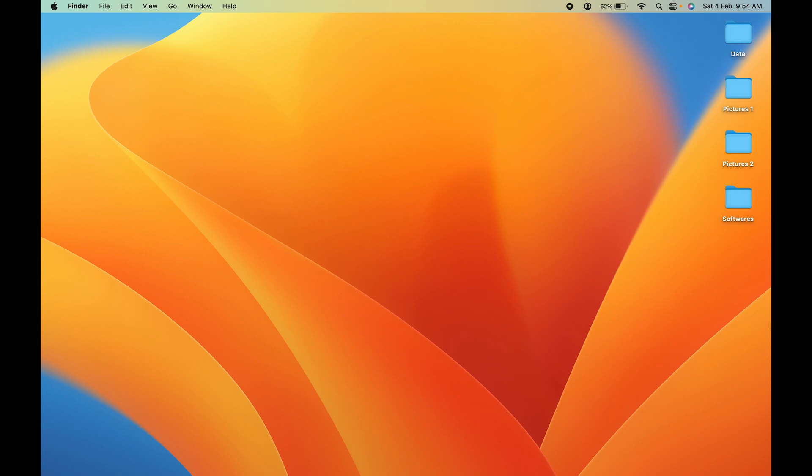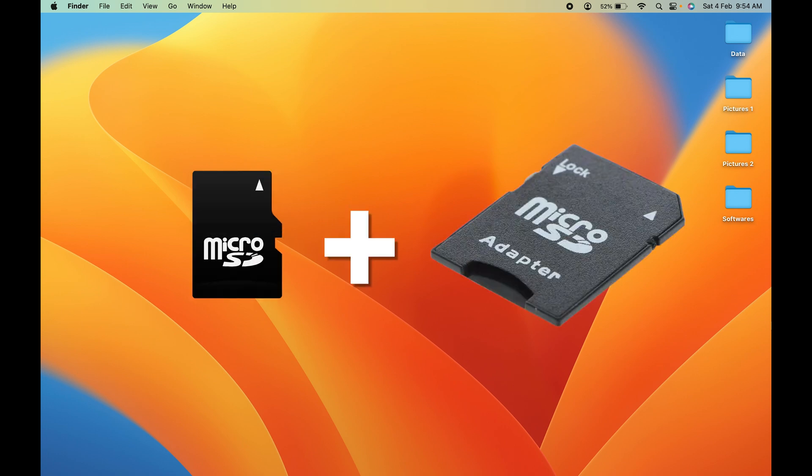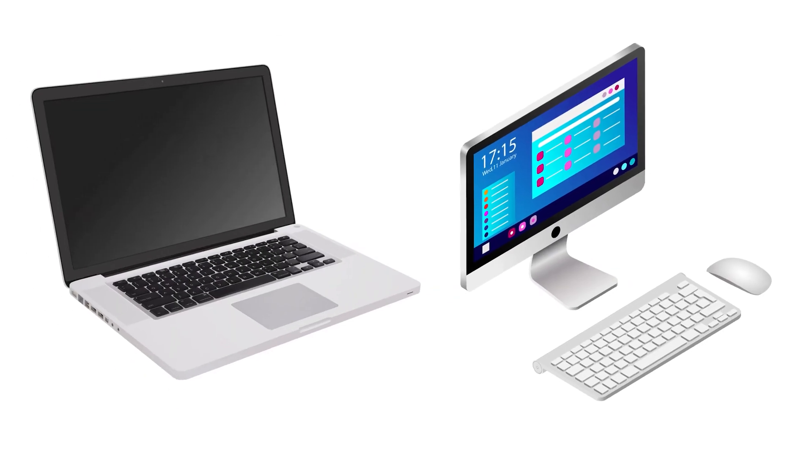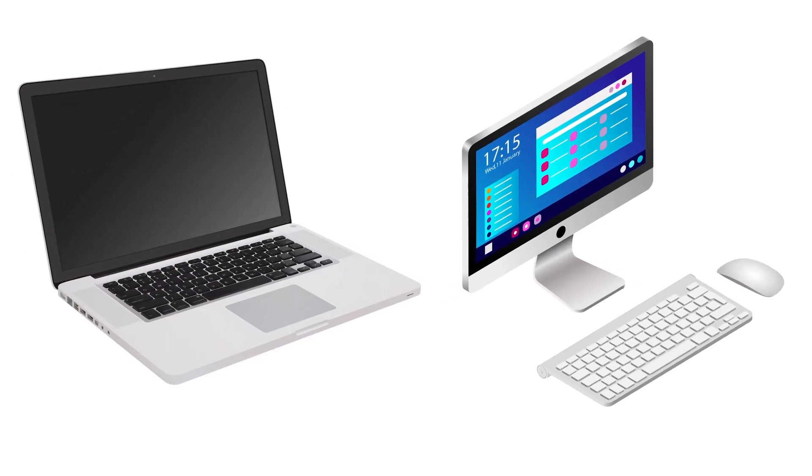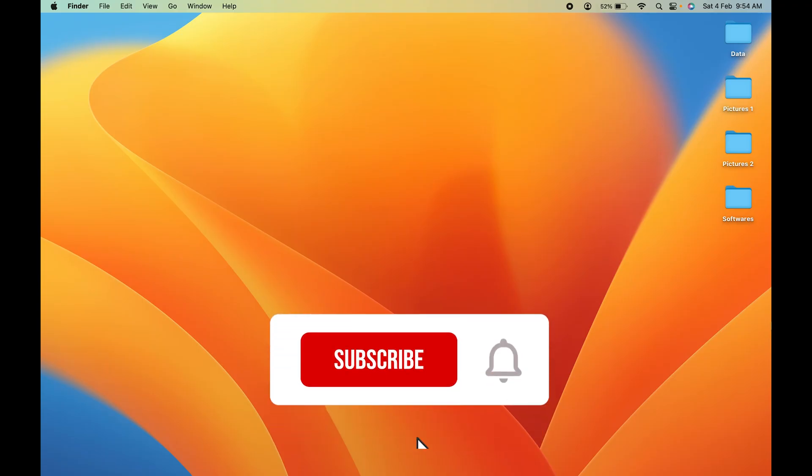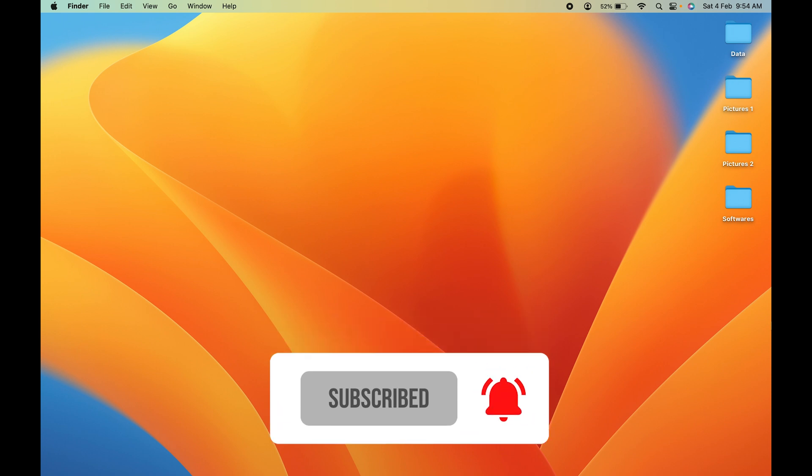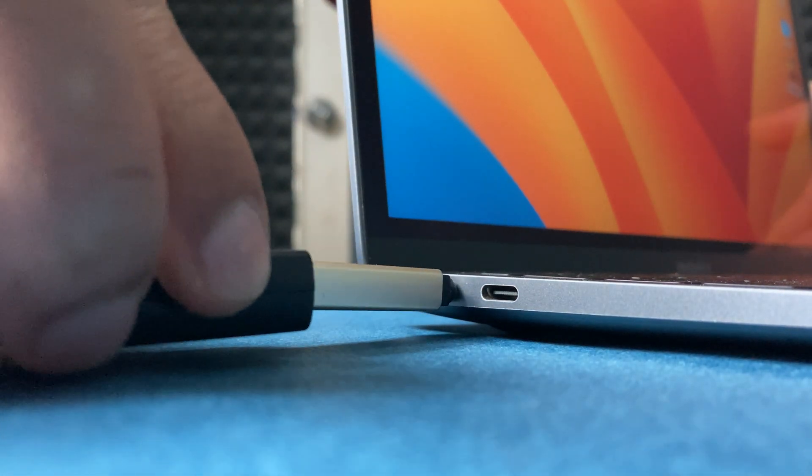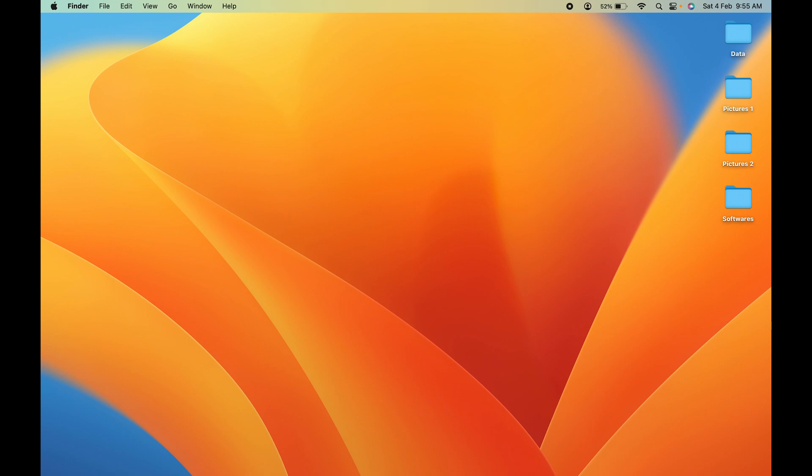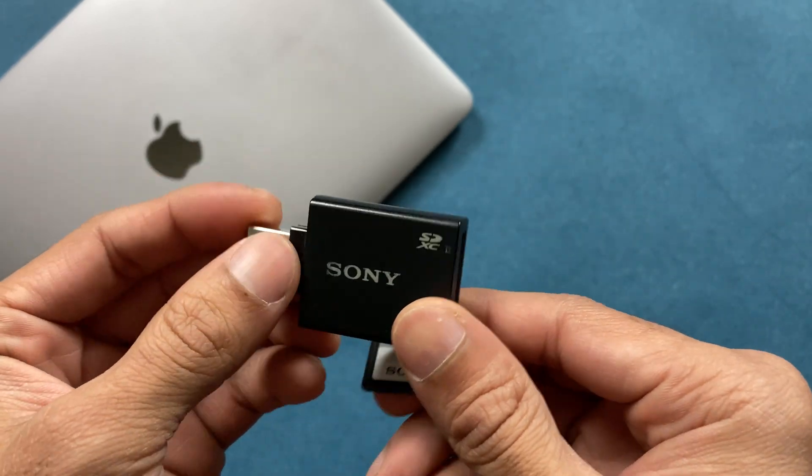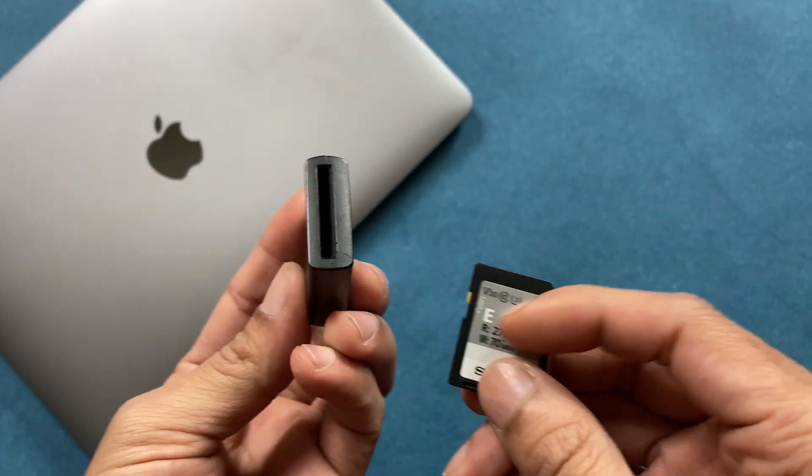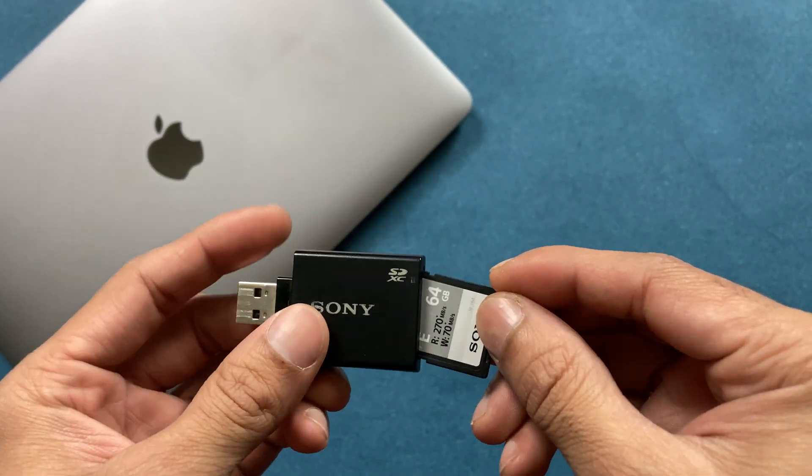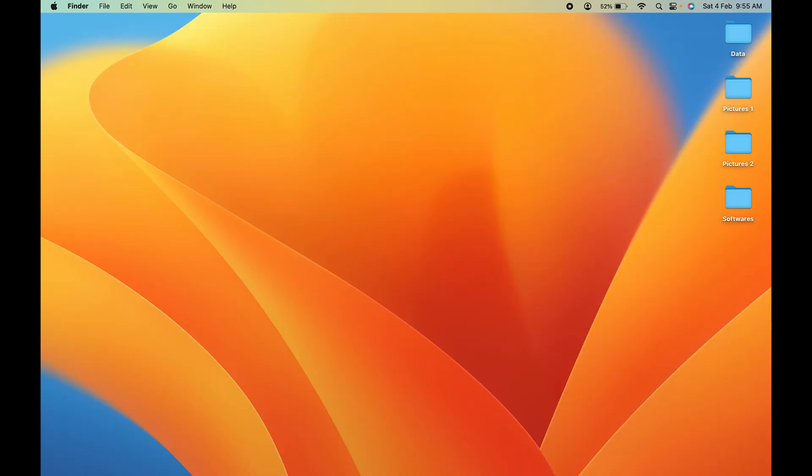To connect the SD card to your MacBook, you might need a USB adapter. If your MacBook has only Type-C ports, you might need an additional Type-C adapter to connect that USB adapter to your MacBook.